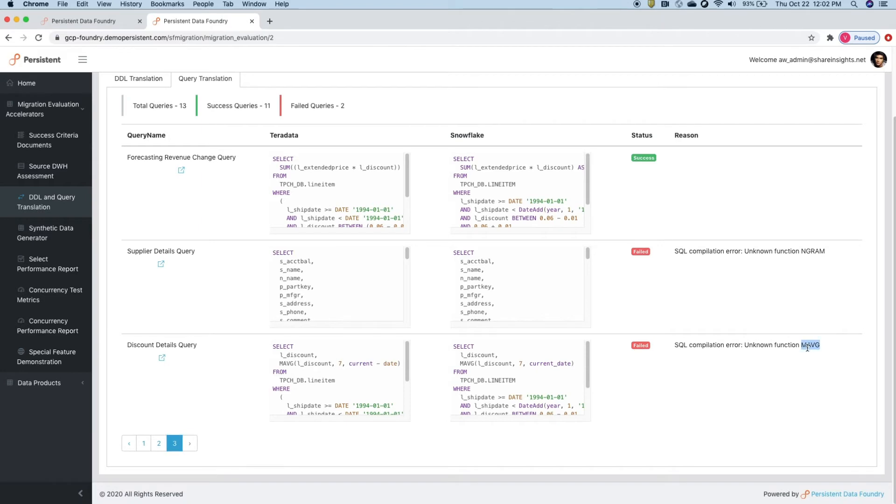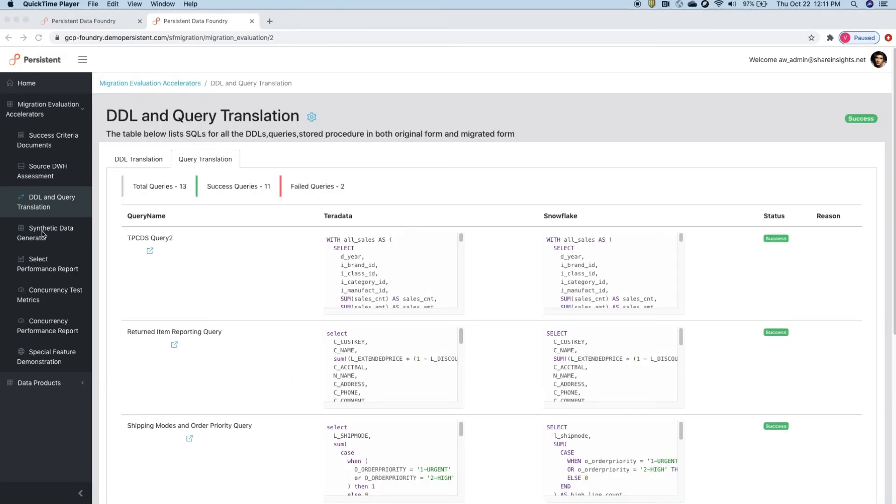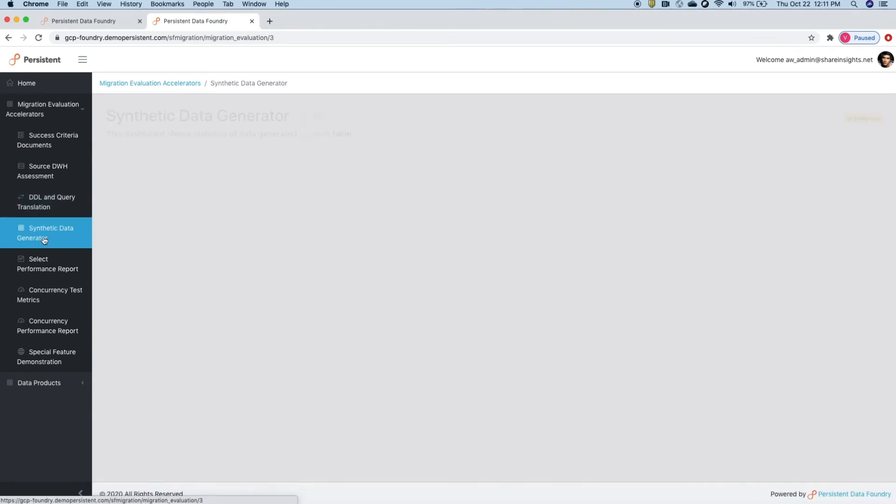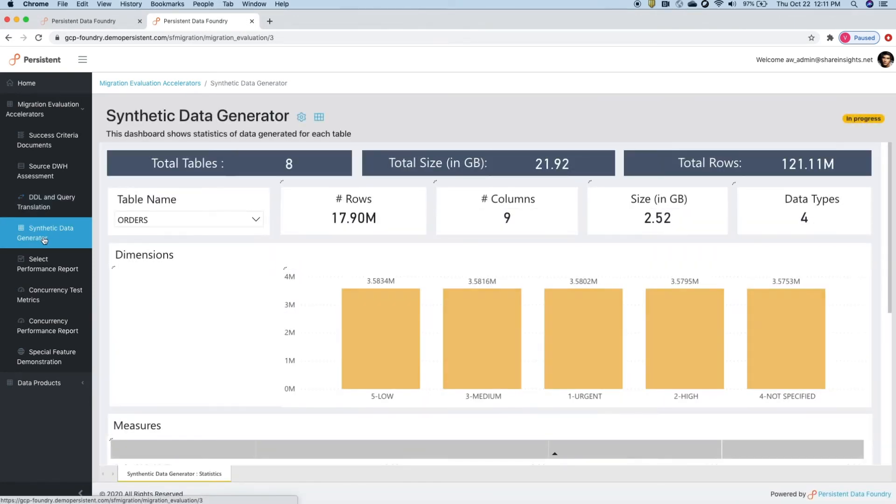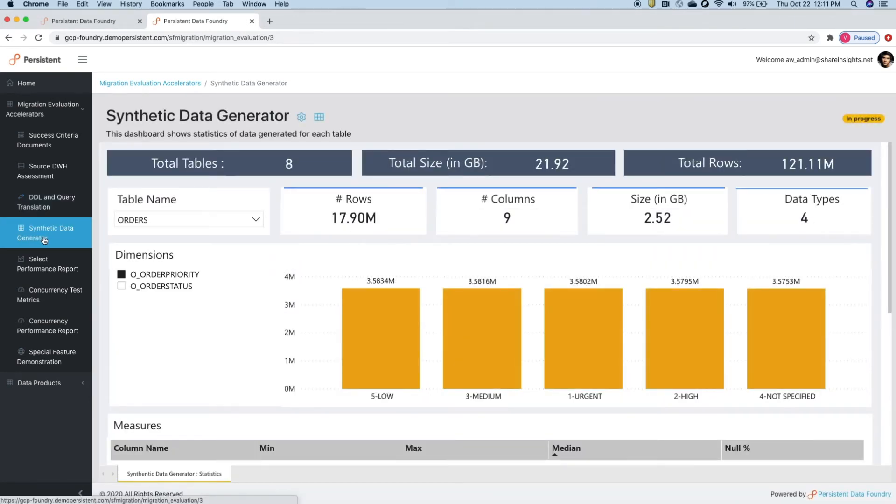Foundry identifies and highlights specific non-compatible SQL functions.